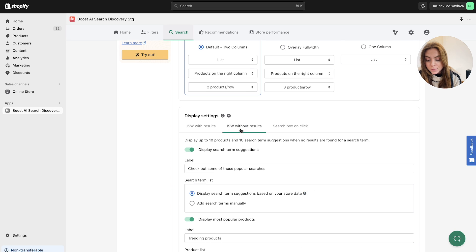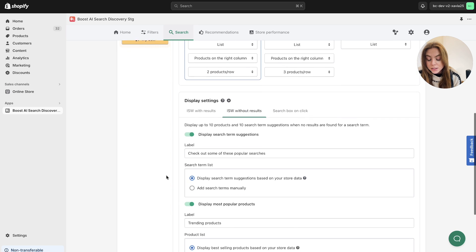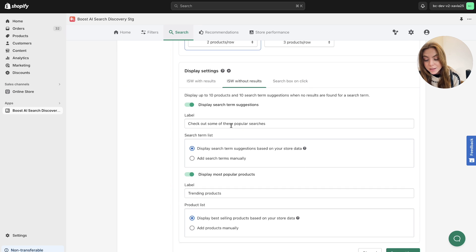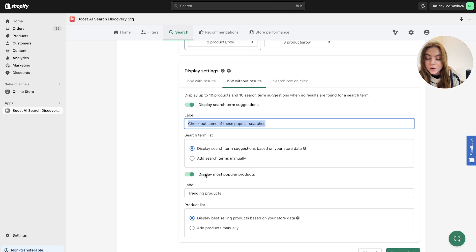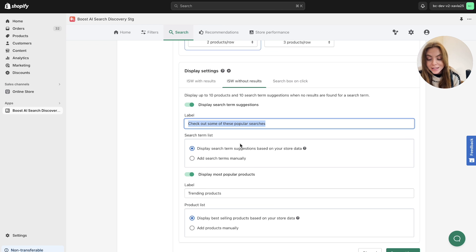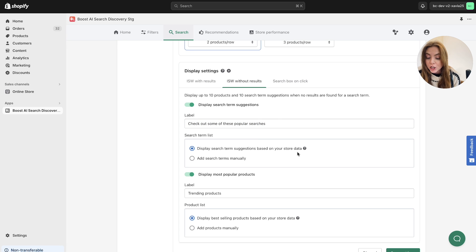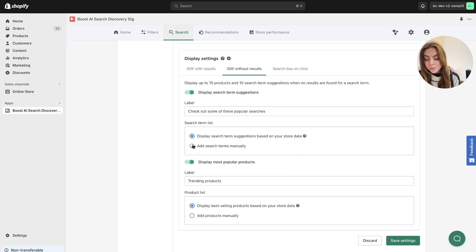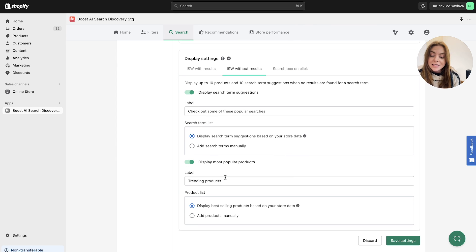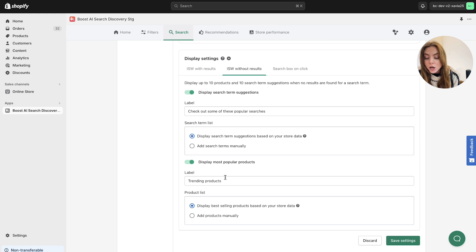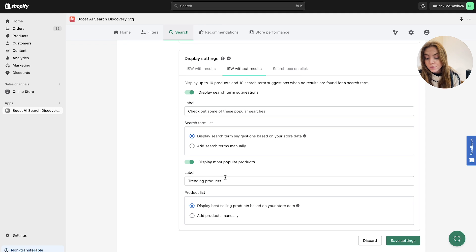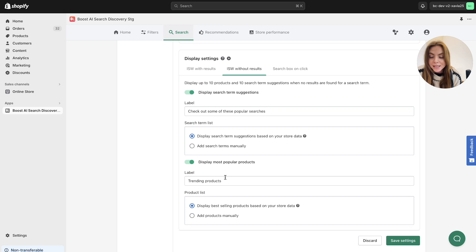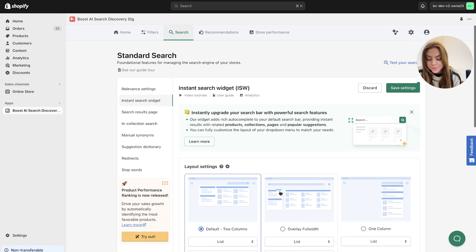It's pretty similar for the instant search without results. You can label these search terms here. So if you want users to look at other popular search terms within a search, you can label that here and display search terms suggestions based on the store data that you have collected. So as you can see here, if we hover over it, it will tell you what the store data comprises of. You can add search terms manually as well and display most popular products. For example, these can be just an additional element to your search feature to allow the results to show other options for your customers to hopefully help increase conversions and create a better customer experience for them.